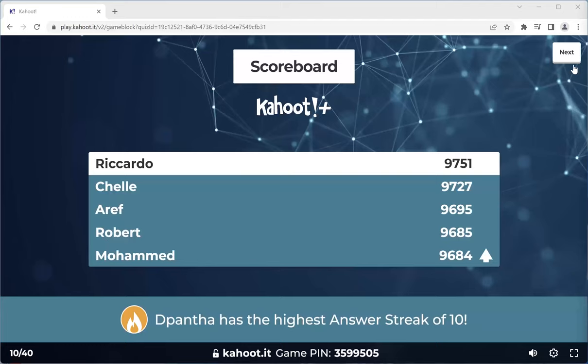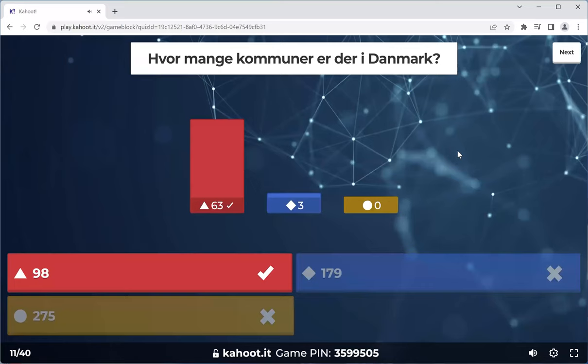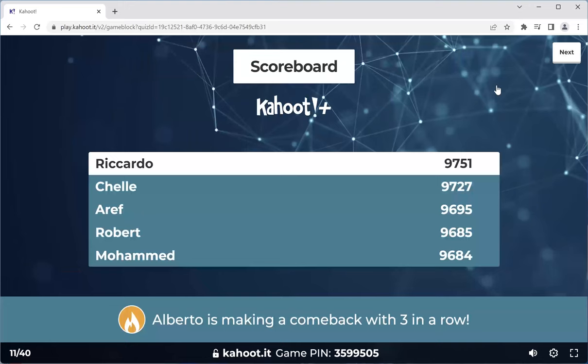The Panther has the highest answer streak of 10 — that is a perfect score. Moving on to the next one. We've seen this before — read the question slowly. It was asking about the number of communes in Denmark, not the number of members of parliament. For the three people that got this wrong, I could see that you didn't read the question slowly enough. Moving on.